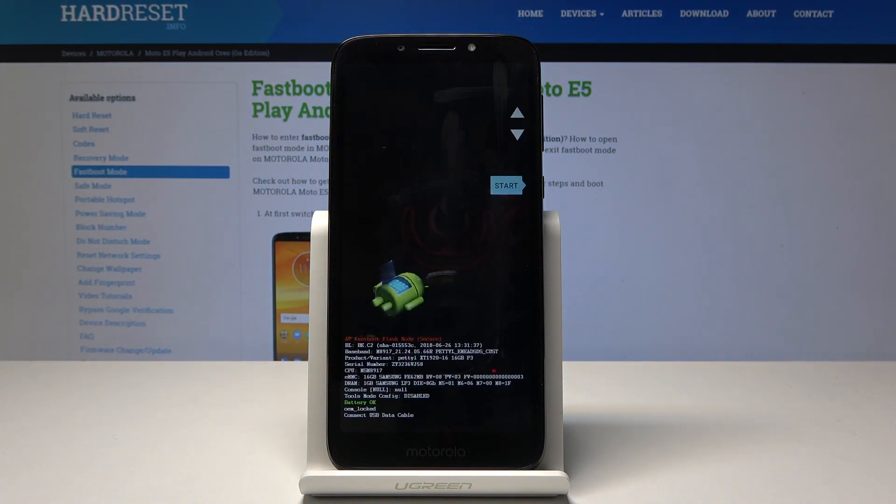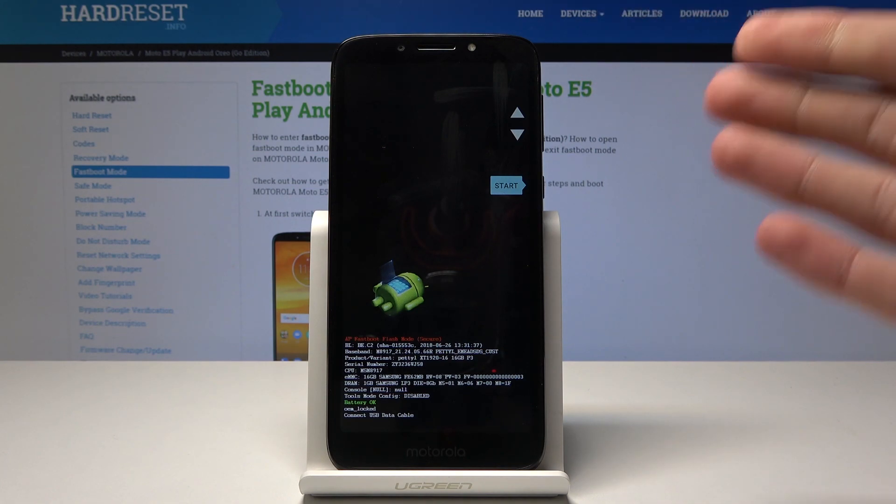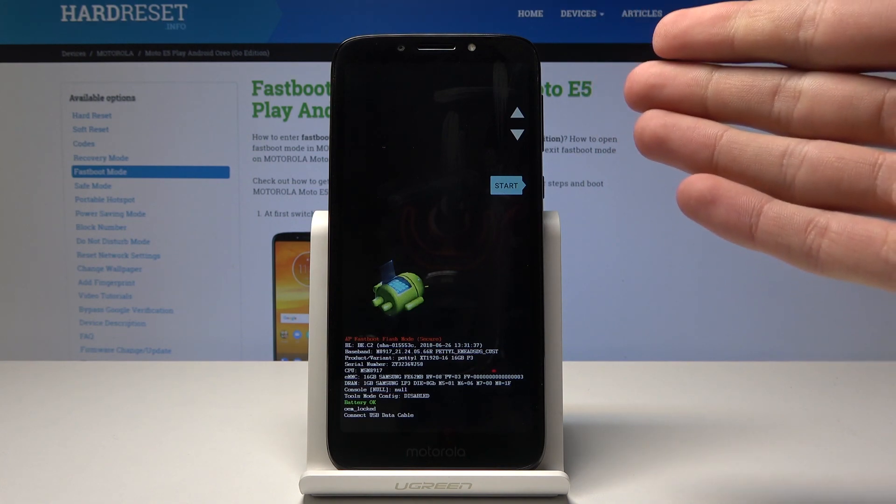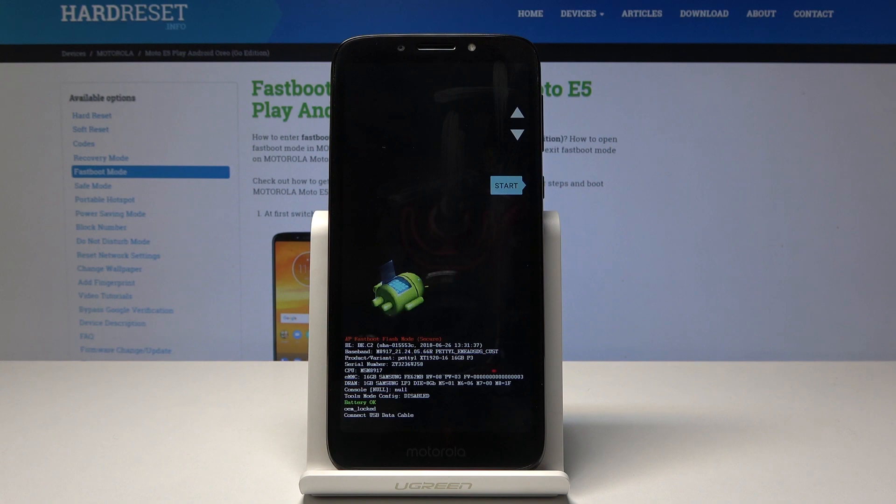And you are in bootloader. Normally you will be here automatically but for instance if you would actually open up the other menu or if your phone goes there by default, you can just do it the other way as I showed you right now.